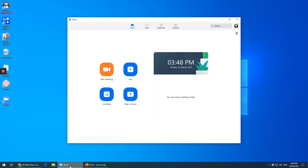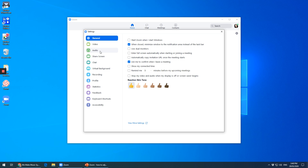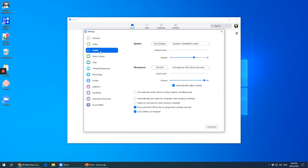So we open up Zoom and you see this little cog in the top right corner — that's the settings. Click that and then we'll go to the menu here. The third one down on the left is audio.